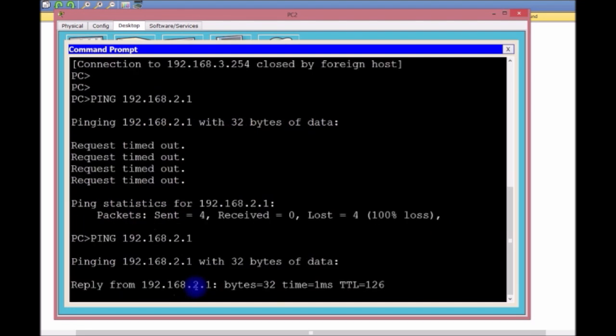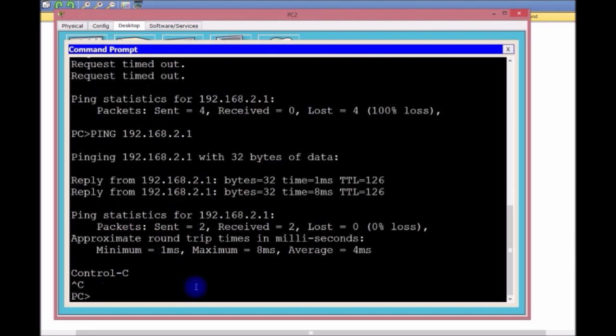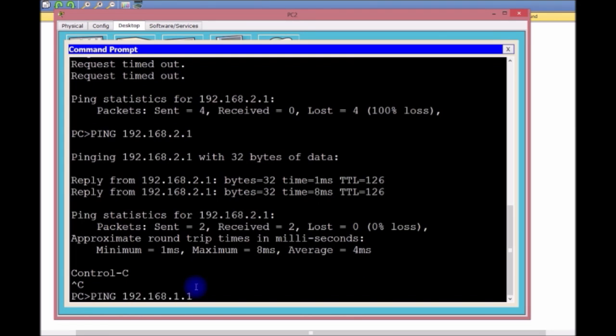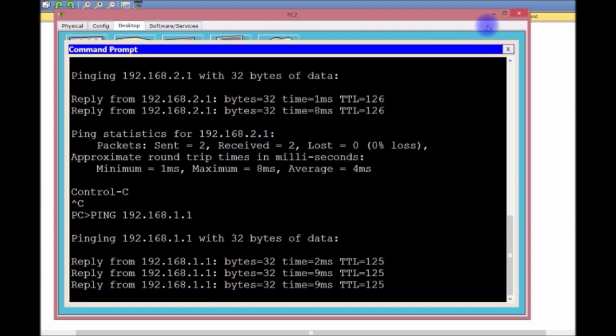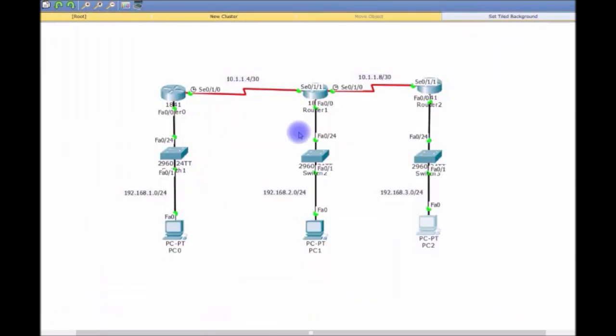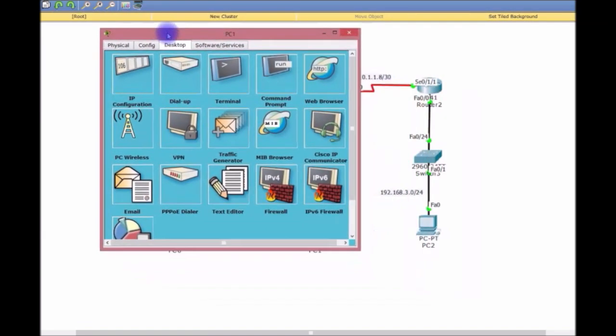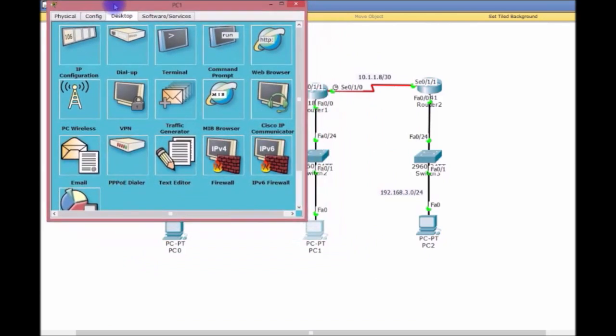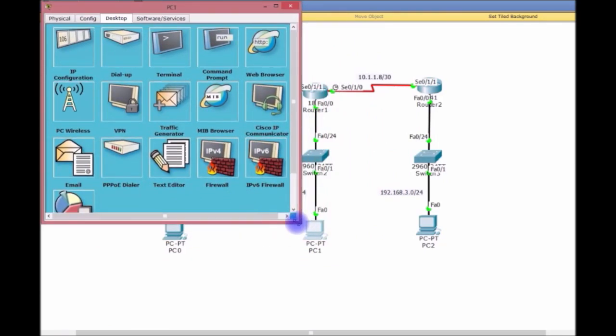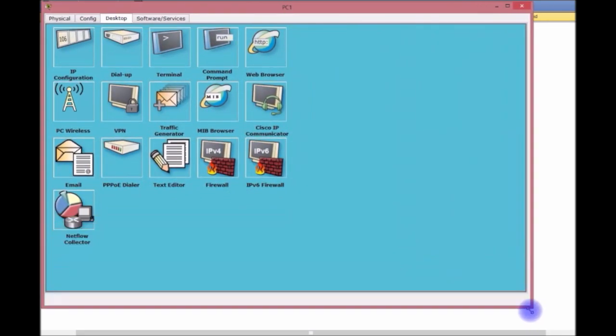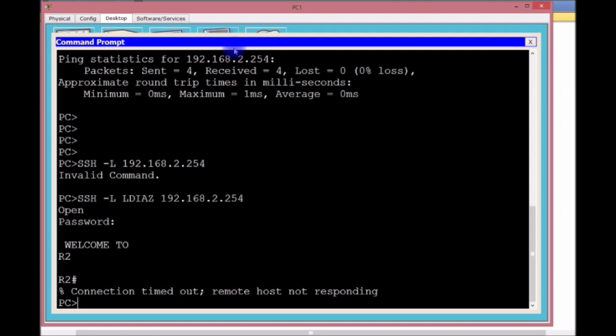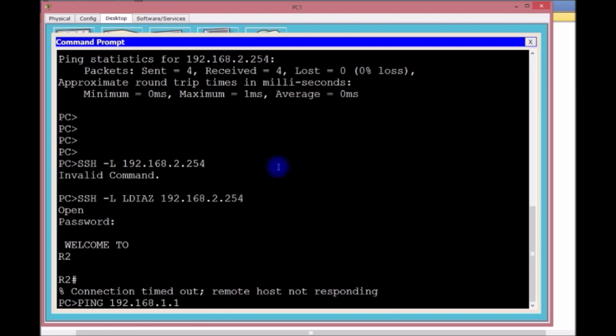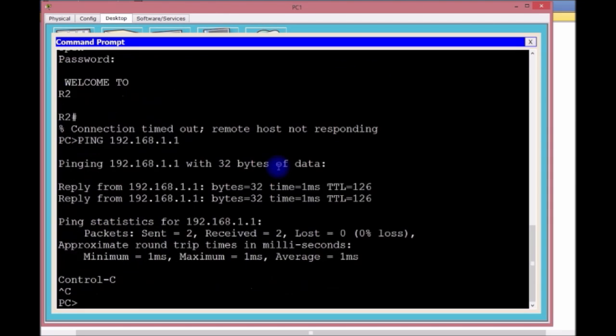Let's try PC2. I'm going to do a Ctrl+C to break that and then do 1.1. Beautiful, everything's working. You want to verify connectivity all the way across. In the Cisco test, verify, verify, verify. 192.168.1.1, good to go, and then 3.1.